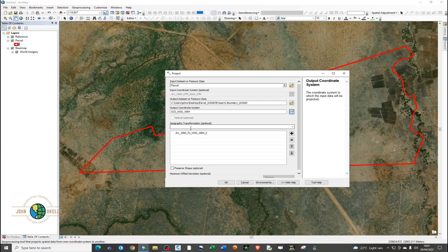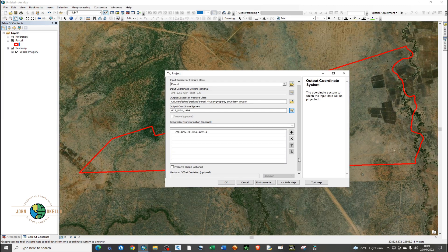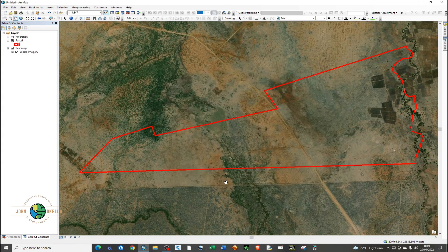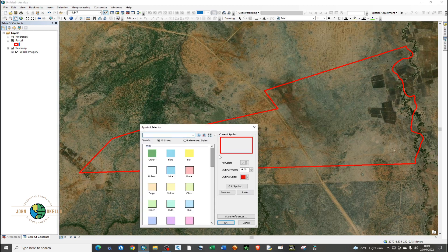You'll see the geographic transformation is from Arc1960 UTM Zone 37 to WGS 1984. Leave everything else as default and then click OK. Give it some time to process.